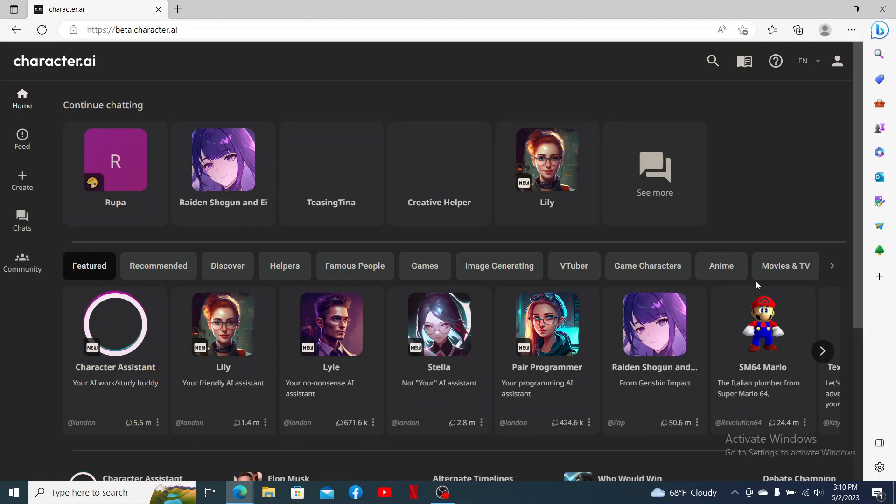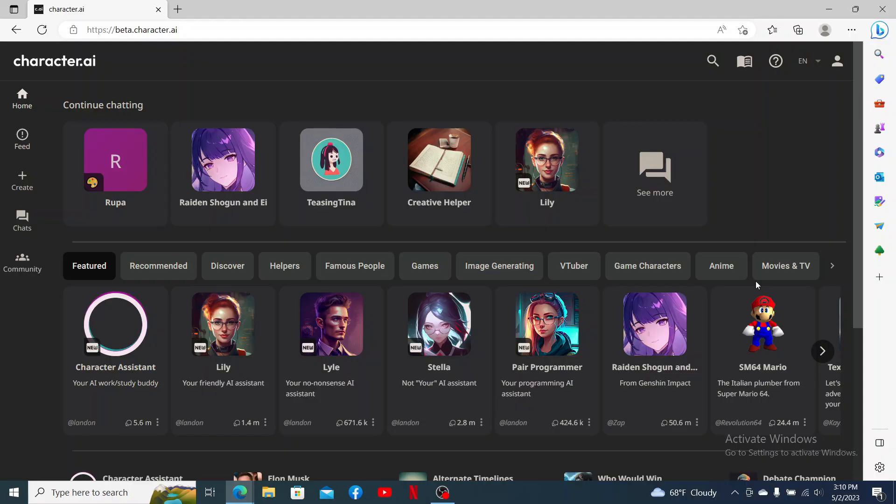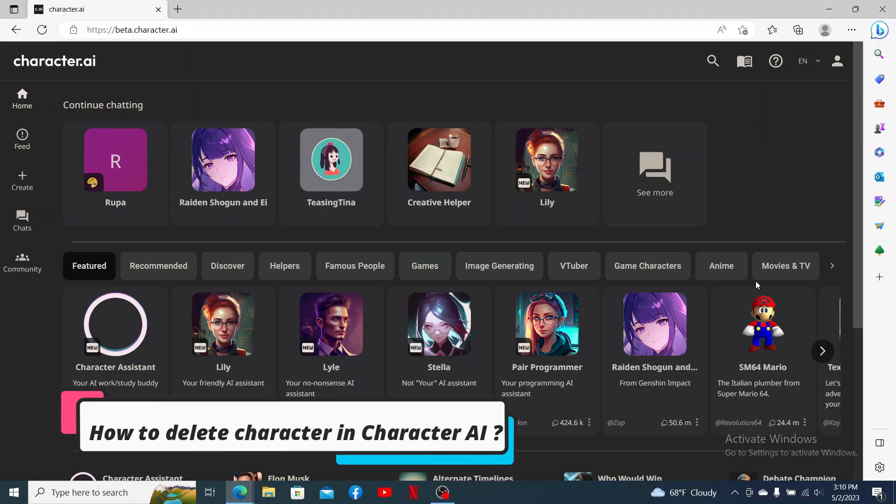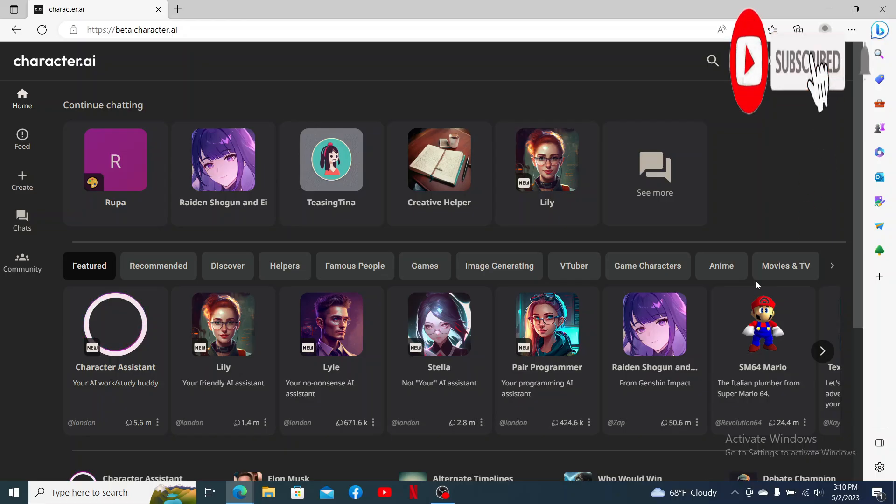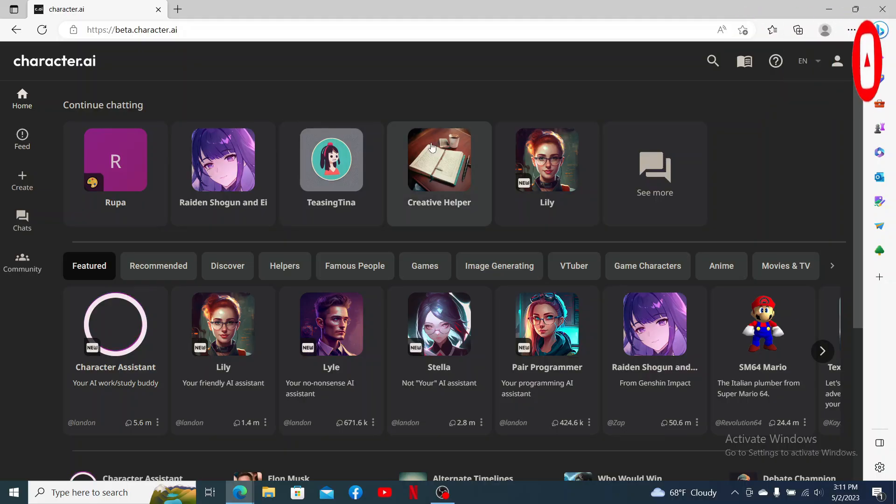Hello everyone, welcome back to another episode of Two Minute Tutorial. In today's video, I'm going to show you how to delete a character in Character AI. Watch the video till the end and don't forget to subscribe to our channel if you've not yet. Press the notification bell so that you'll never miss another upcoming upload from us.